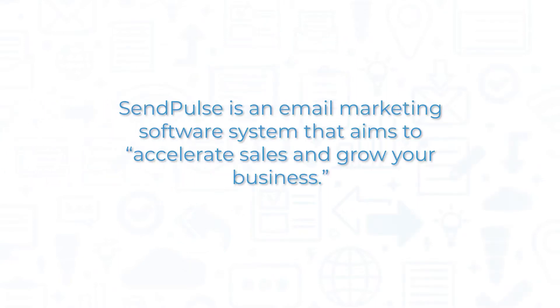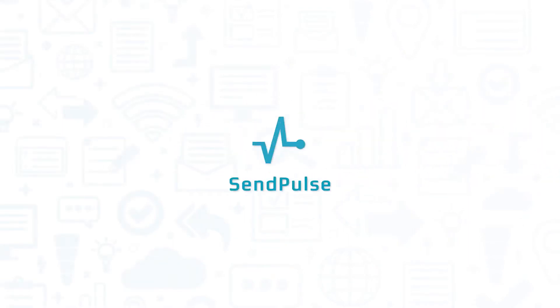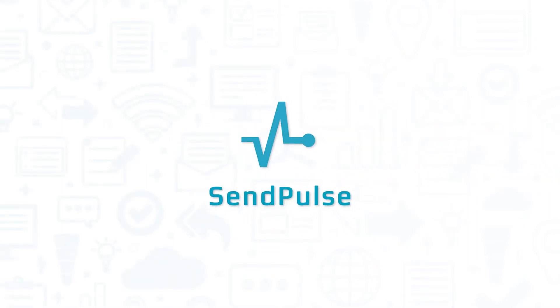SendPulse is an email marketing software system that aims to accelerate sales and grow your business. If you're in the market for an email marketing solution, you'll want to consider SendPulse.